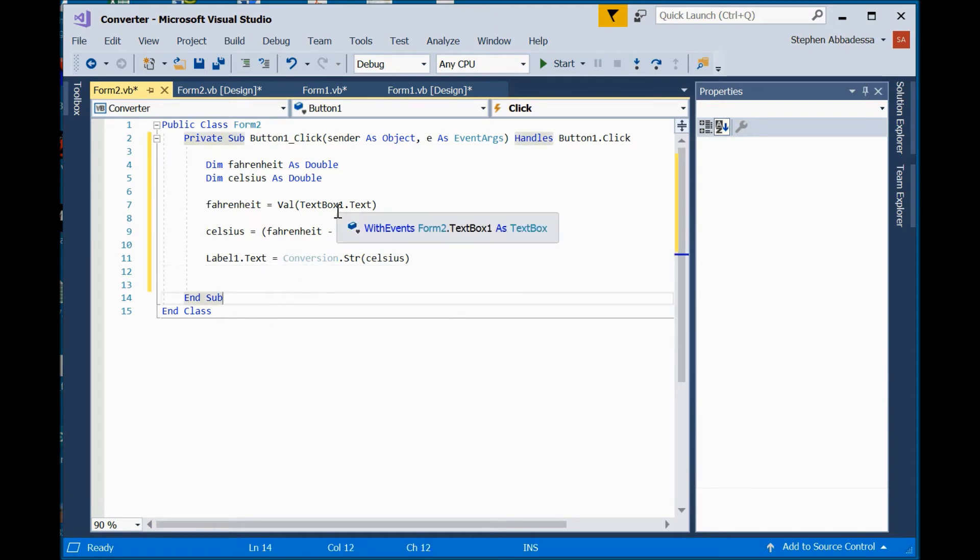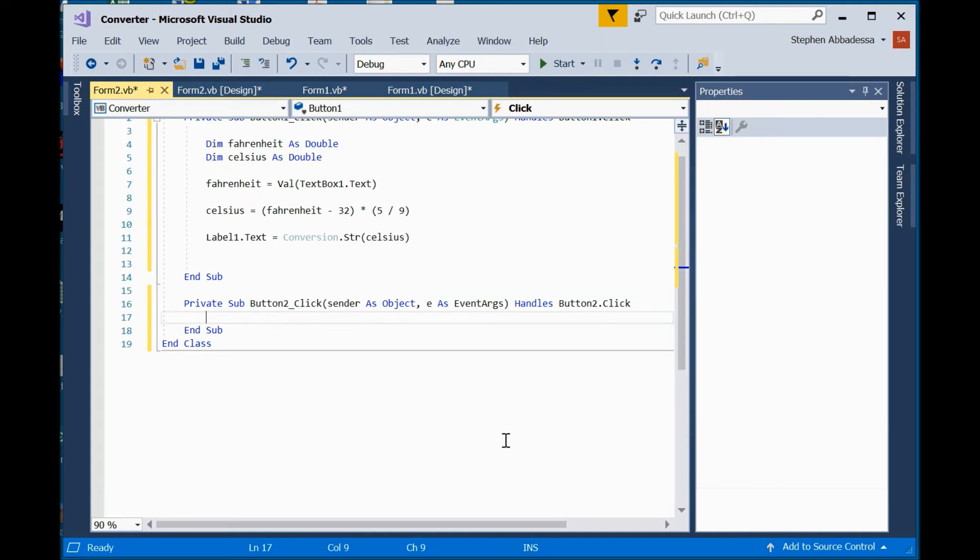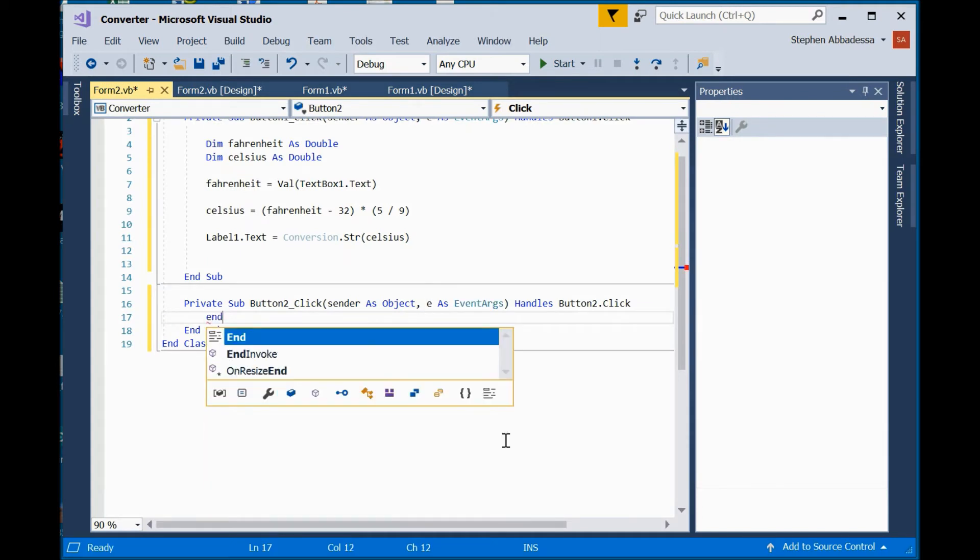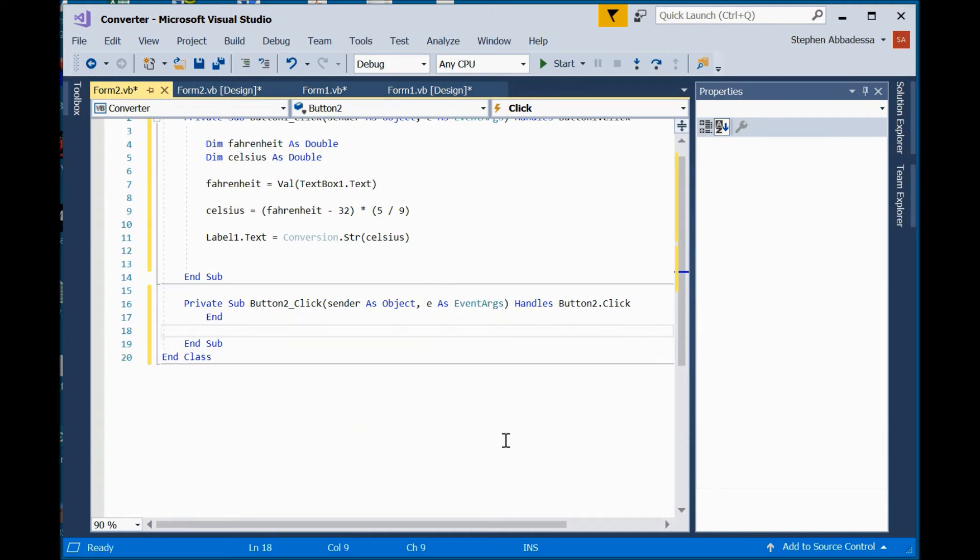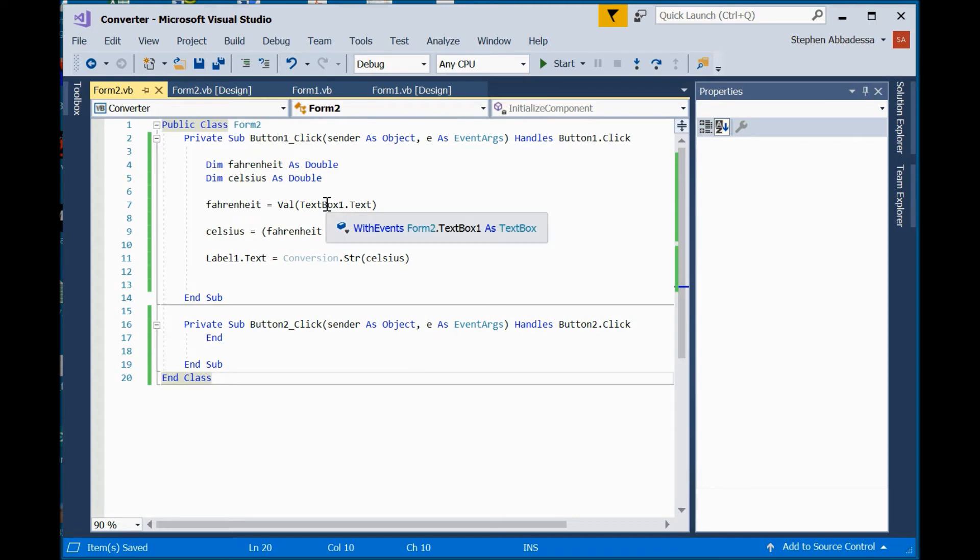Very nice now i have to output it to the screen so i'll say label one dot text equals and i'm converting the number back to a string so that it matches with the text property celsius. Now what i'm missing is the end function on form two so i'll go back to the design double click the end button and hit the end command let's save it i don't see any red bands so that's good it's not detecting any errors and let's run it.